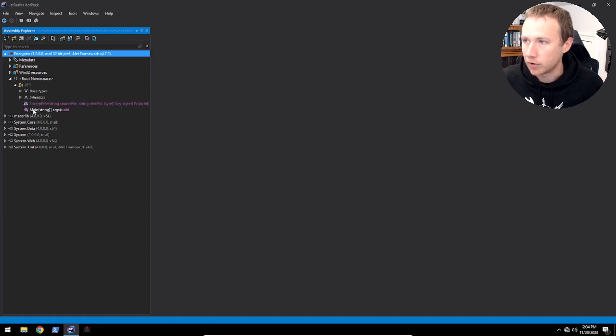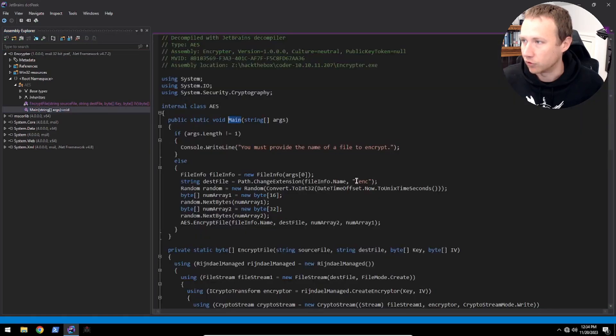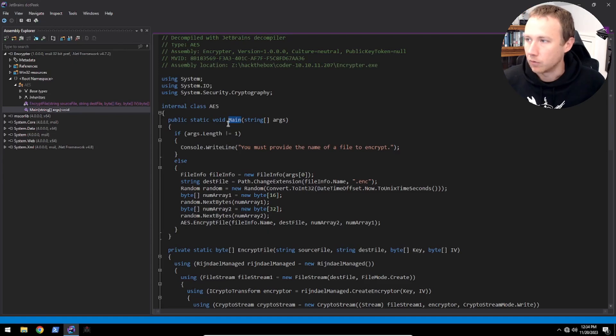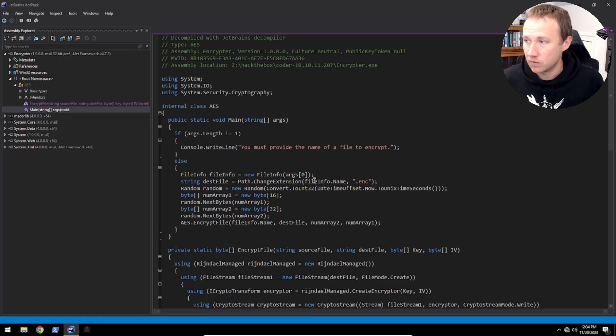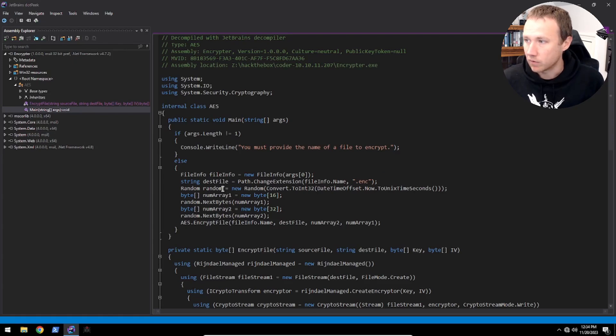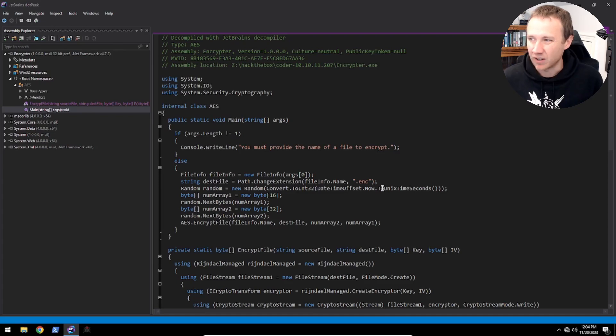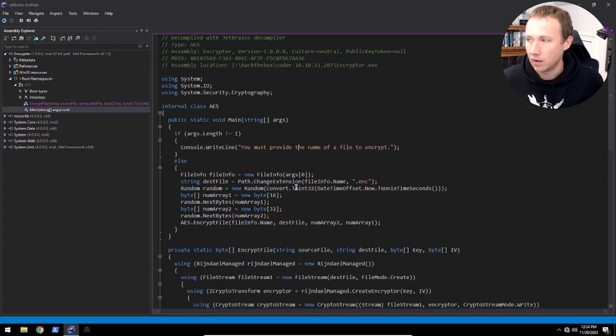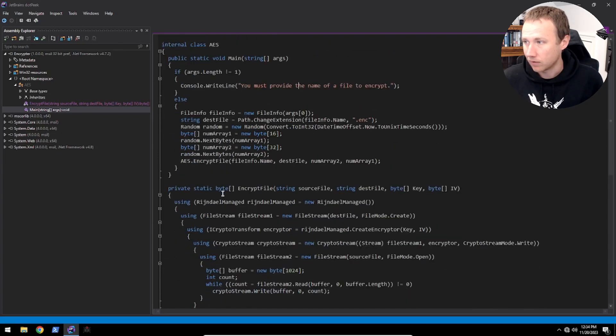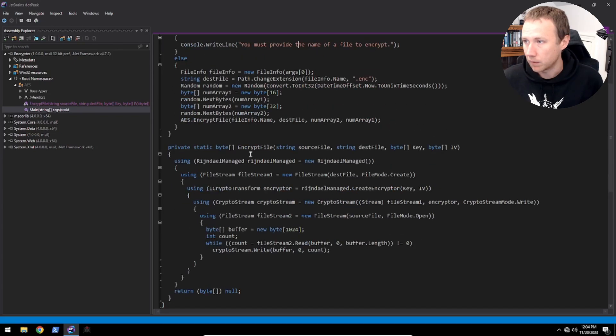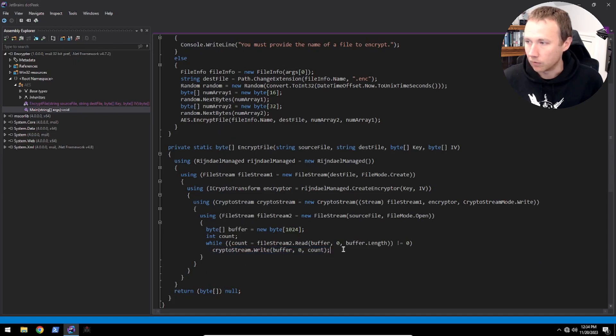We can see over here in the namespace, you've got this AES bit. We've got the main function here, and this really is just one big function. Args is going to take in a file to encrypt. It's going to change the extension to .enc. It's going to generate a new random thing using the Unix time seconds of now, use that to seed random, and then generate a random IV and key, and pass those to encrypt file where it's going to encrypt the file. And it eventually writes it down here at the bottom to the file.